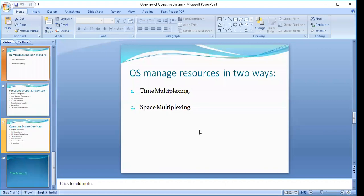The operating system manages resources in two different ways: one is time multiplexing and the other is space multiplexing. In time multiplexing, the operating system manages resources by defining the sharing of resources on the basis of fixed time slices — fixed time slots.